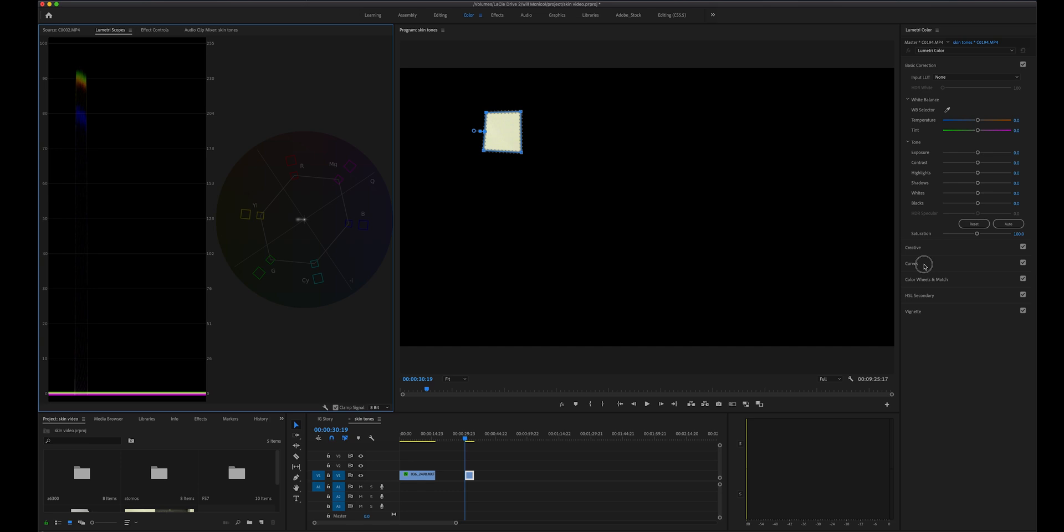Wow, as you can see the white has a ton of yellow in the mix here. So to counteract this we're going to have to add some blue. This time around we're going to tweak the blue RGB curves here.